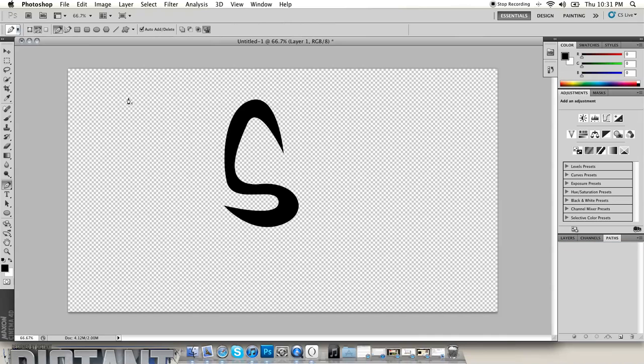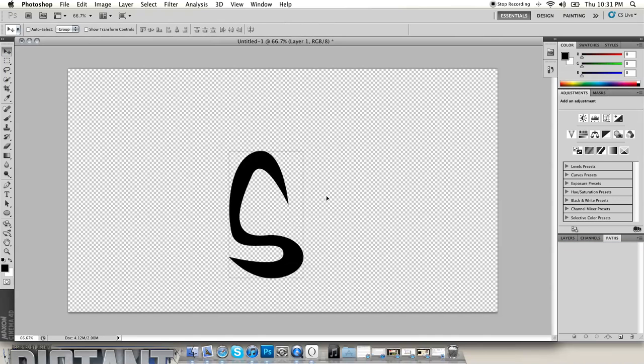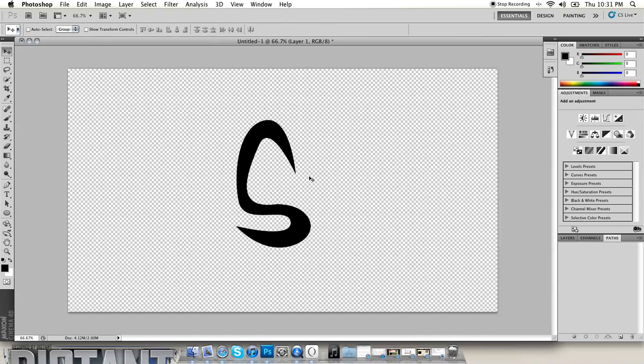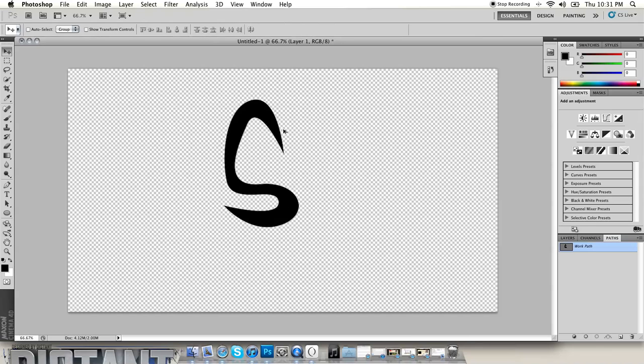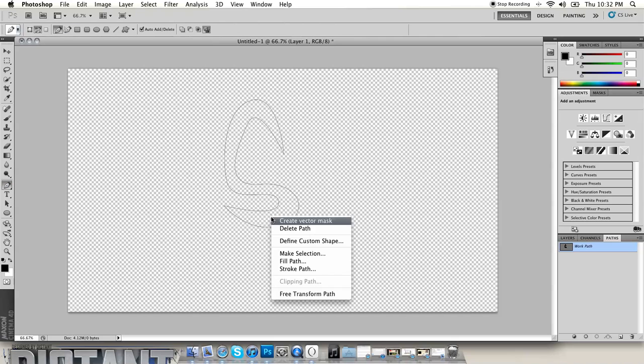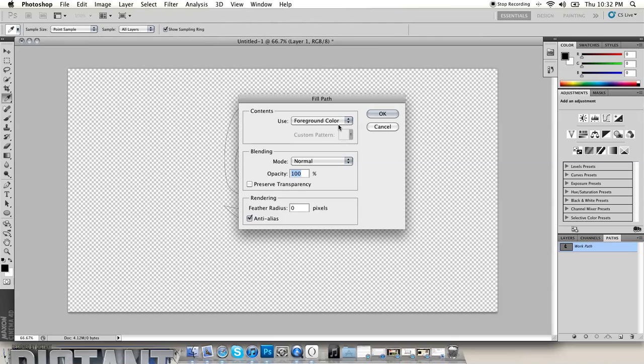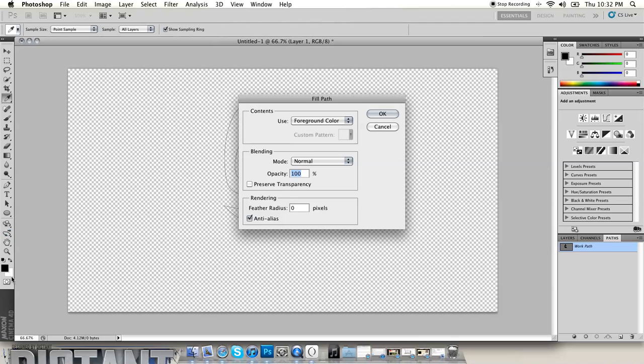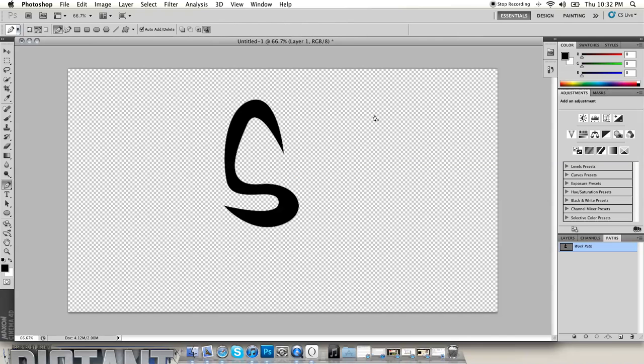Once you have done that, it'll look like that. All you got to do is get your pen tool, right click, and then do fill path. You want to use your foreground color and make sure that these two colors over here are black and white, or you can just click this little icon right here and it'll make them black and white. Then you hit okay, then after that you want to hit delete so you delete your path.